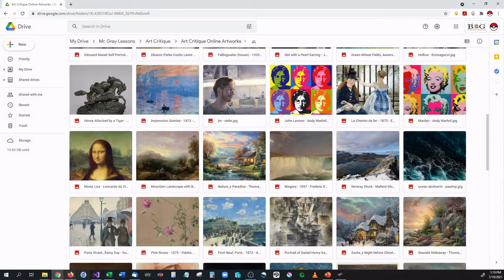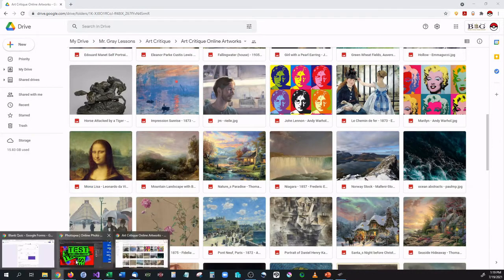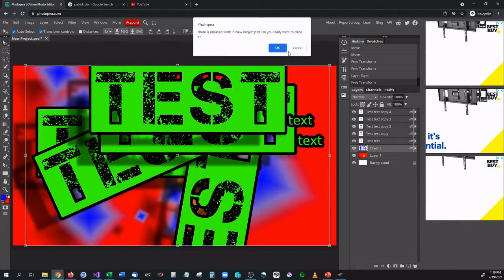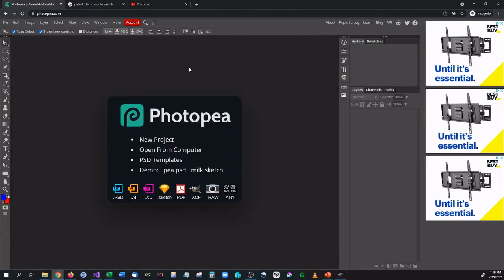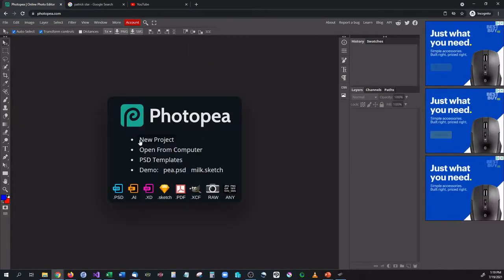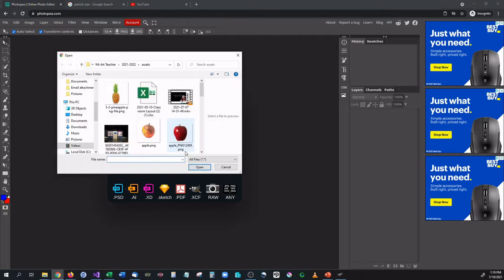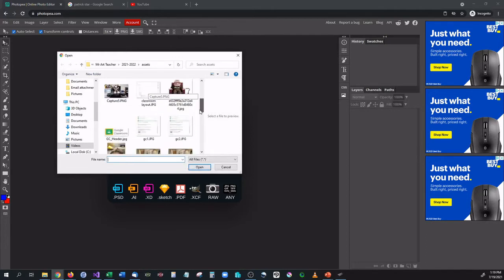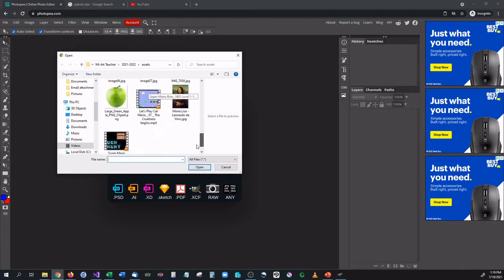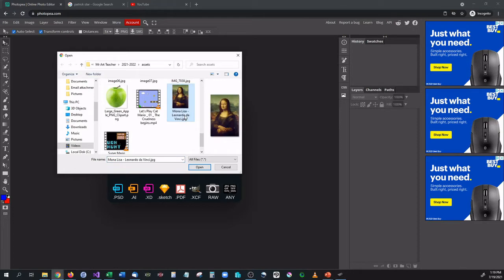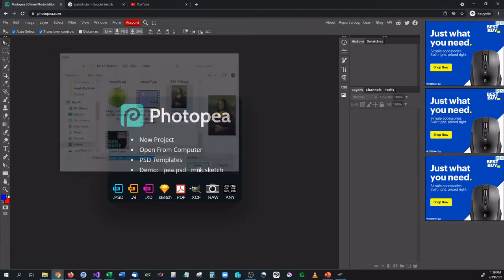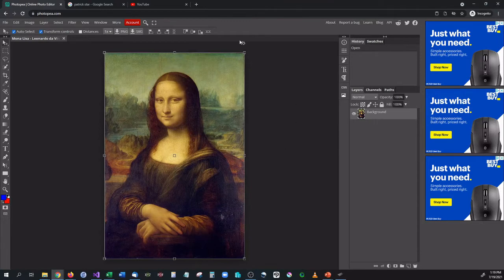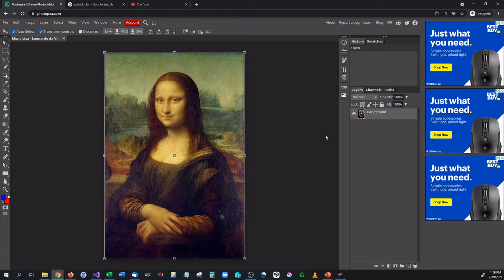So once you have it downloaded we are then going to go into Photopea. Let's close out of my current project. Now I'm going to go in here and I'm going to go to open from computer. Whenever I open from computer it's going to bring up the window for me to select my artwork and I currently have it downloaded right here, the Mona Lisa. I'm going to go ahead and open that up and because we are going to be working with this artwork we don't need to copy and paste it somewhere else.